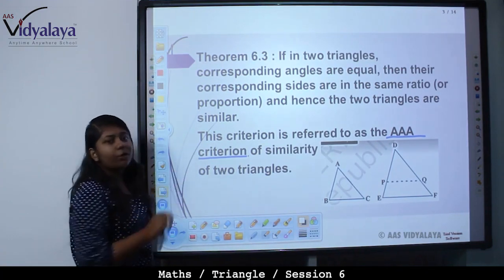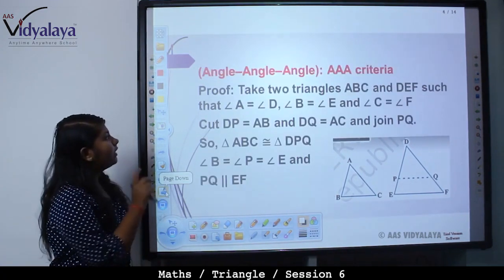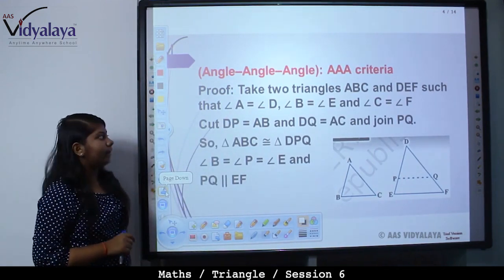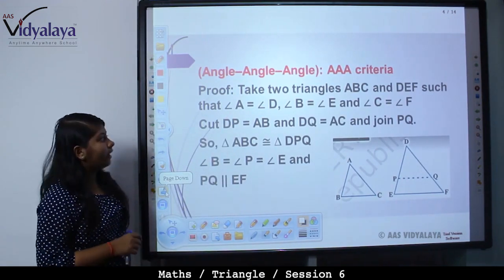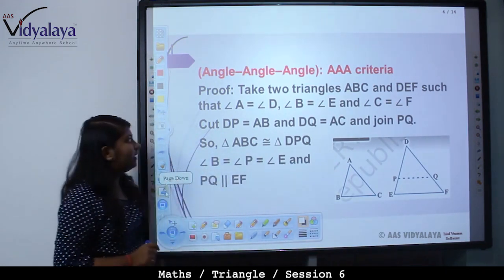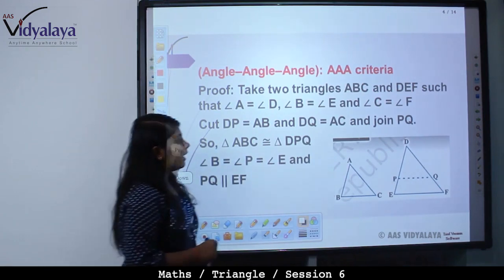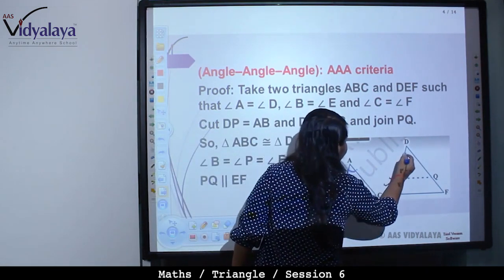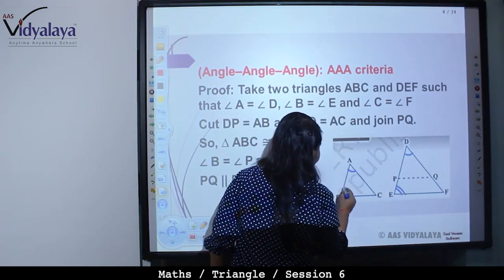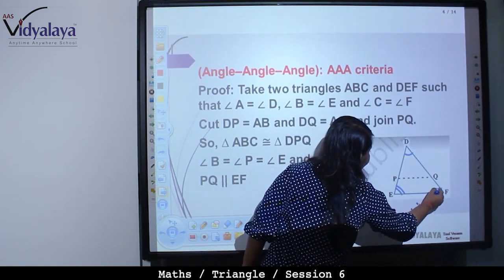Do you understand? These two angles are based on the theorem, so it is known as the angle-angle-angle or AAA criteria. Now take two triangles ABC and DEF such that angle A is equal to angle D, angle B is equal to angle E, and angle C is equal to angle F.